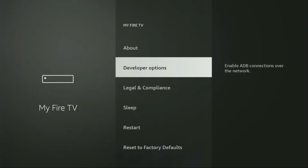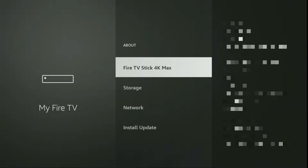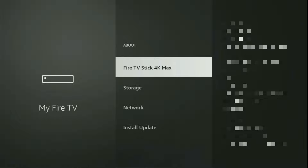Here we'll have to enable developer options on your device. However, on some Fire Sticks, especially the new ones, the developer options can be hidden by default. If that's the case, do not worry — it's really easy to make them appear. Just go to About, select Fire TV Stick, and now you have to click on the middle button on your remote seven times, and do it fast.